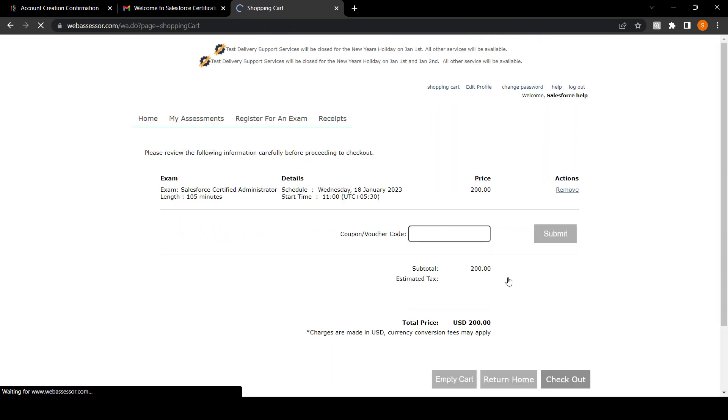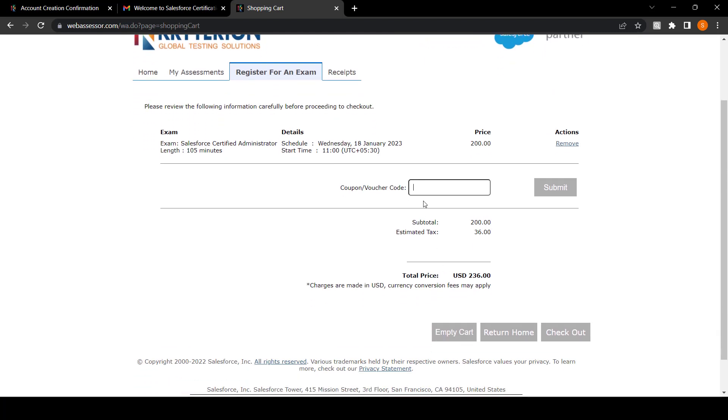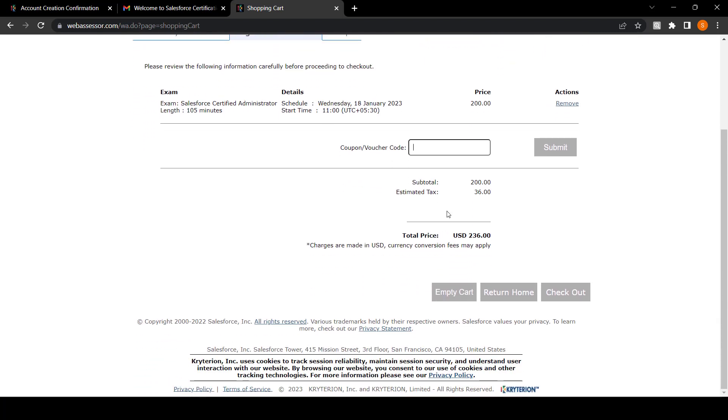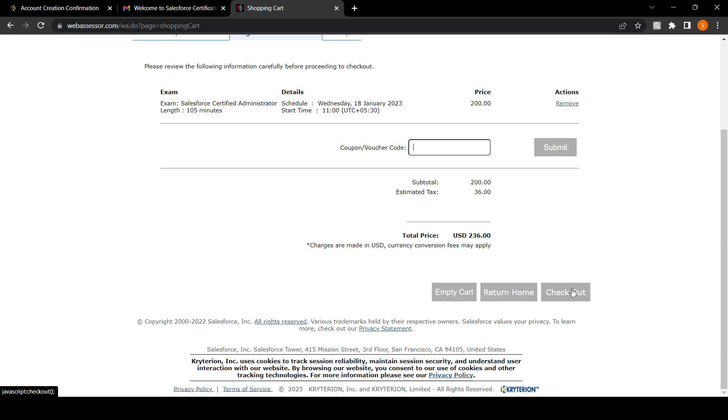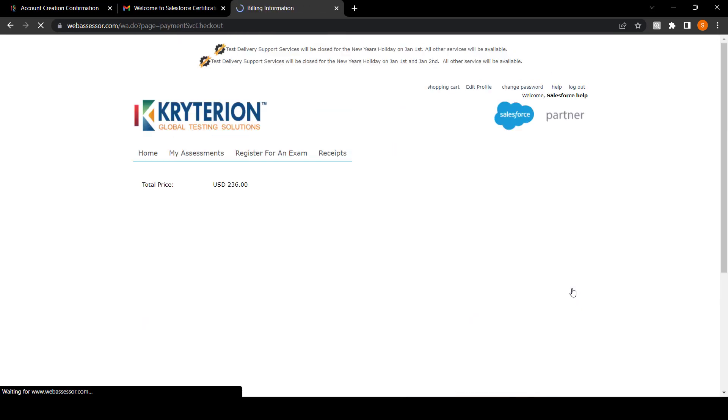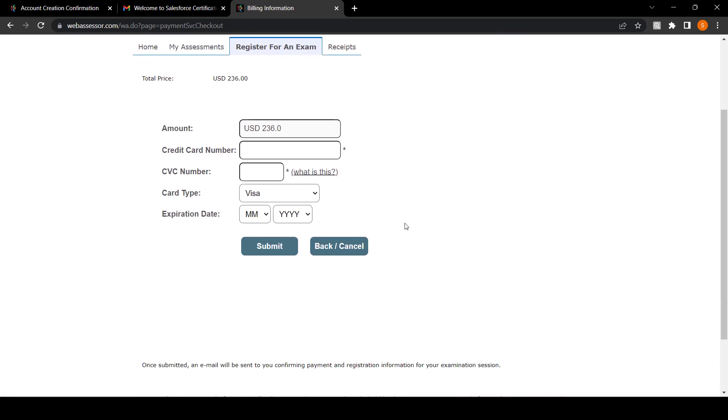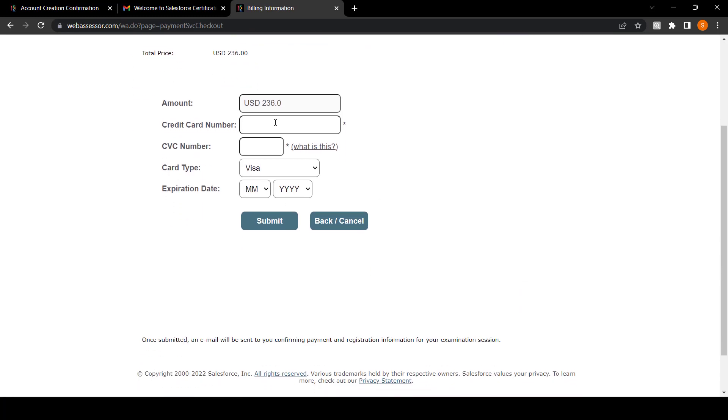Once you have filled all these details, there's two options. If you have any voucher, then please enter your voucher and click on submit. If you don't have any voucher, you can just simply check out.